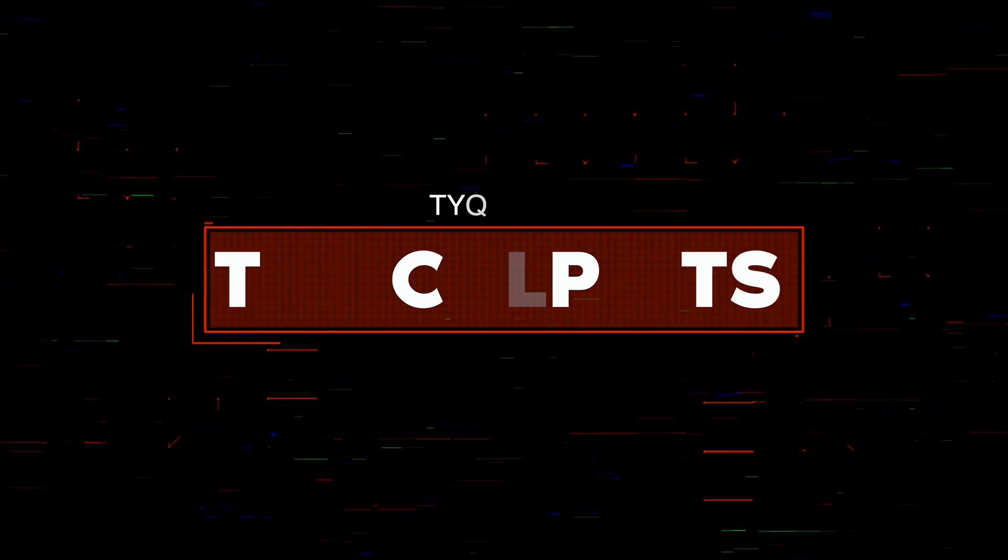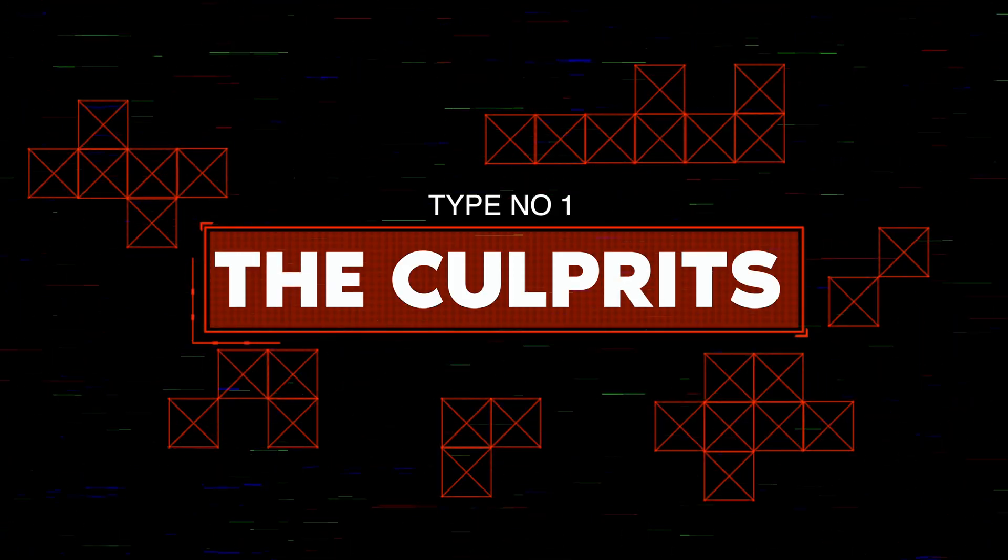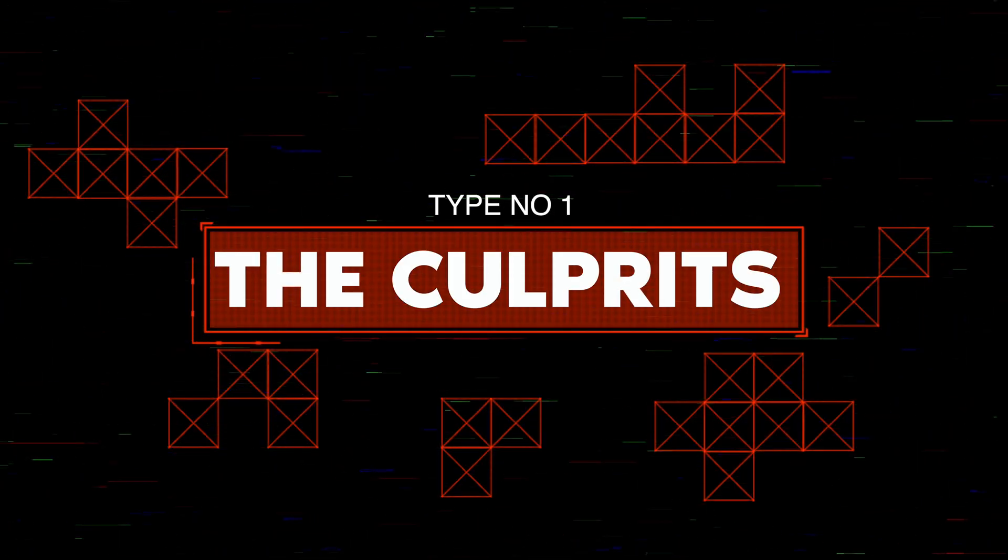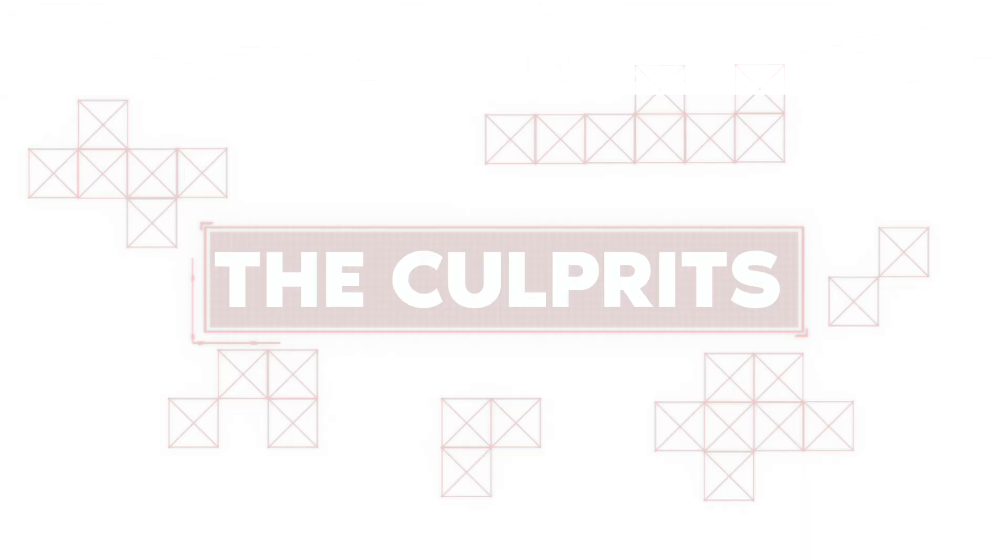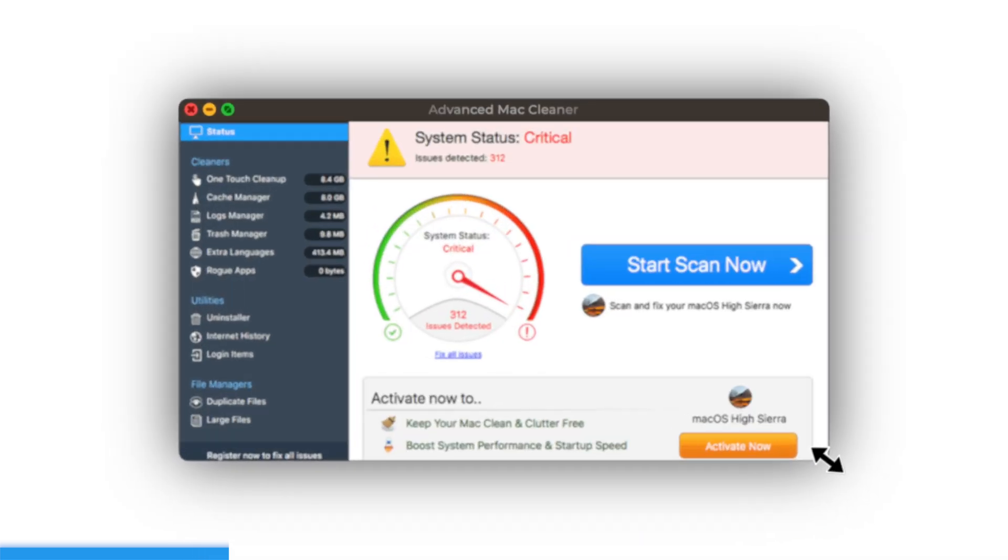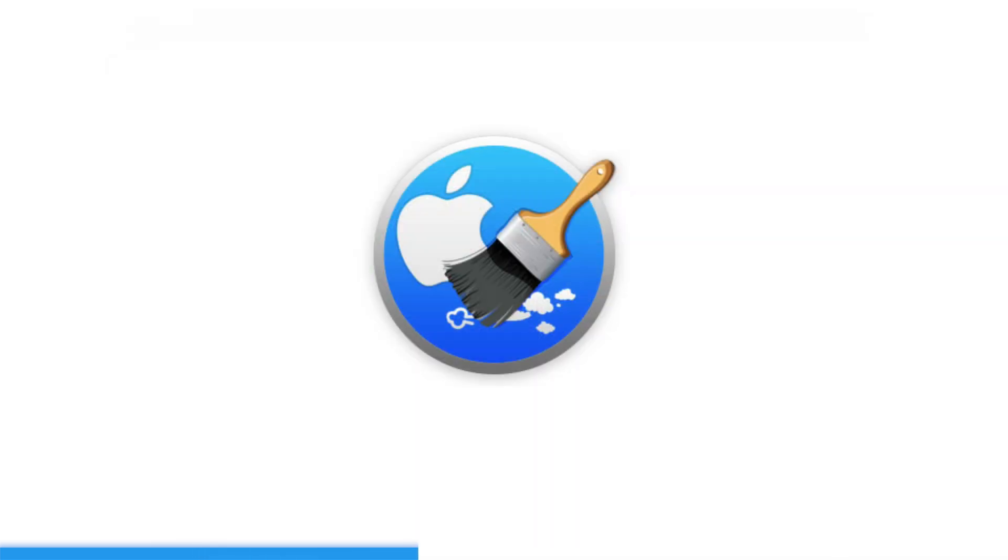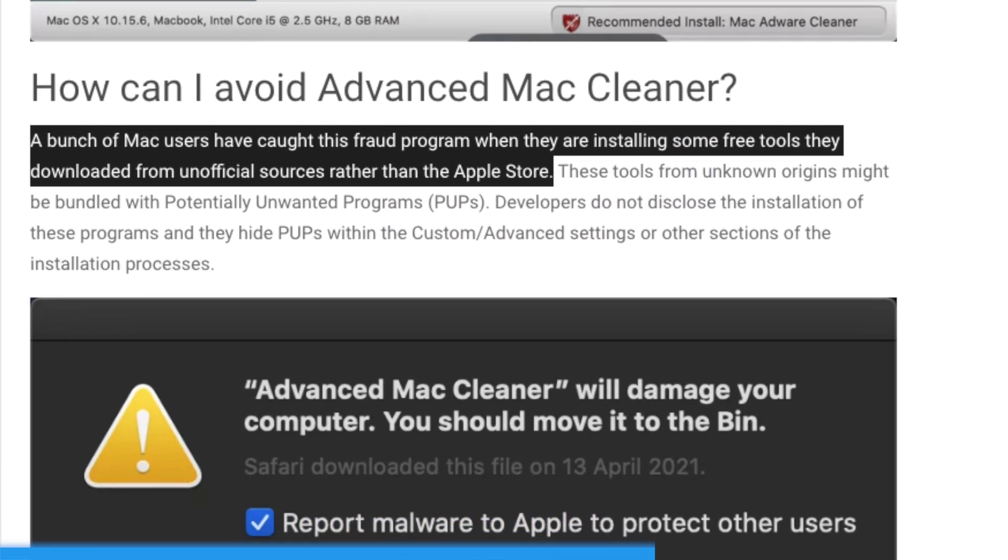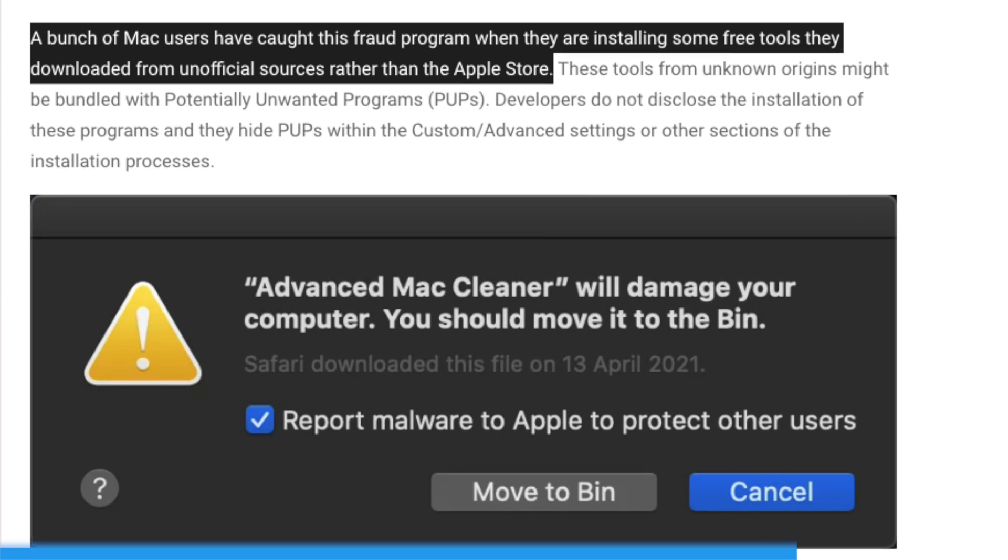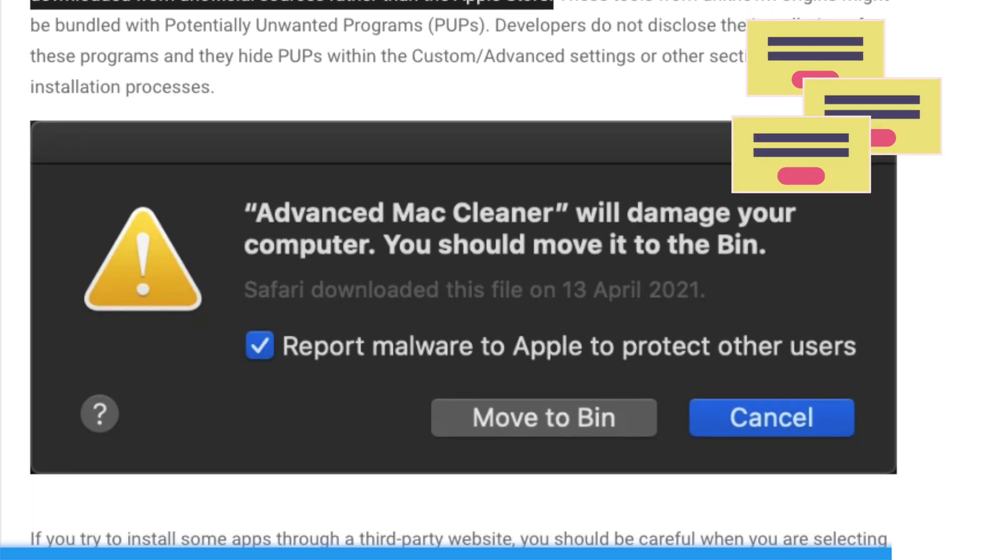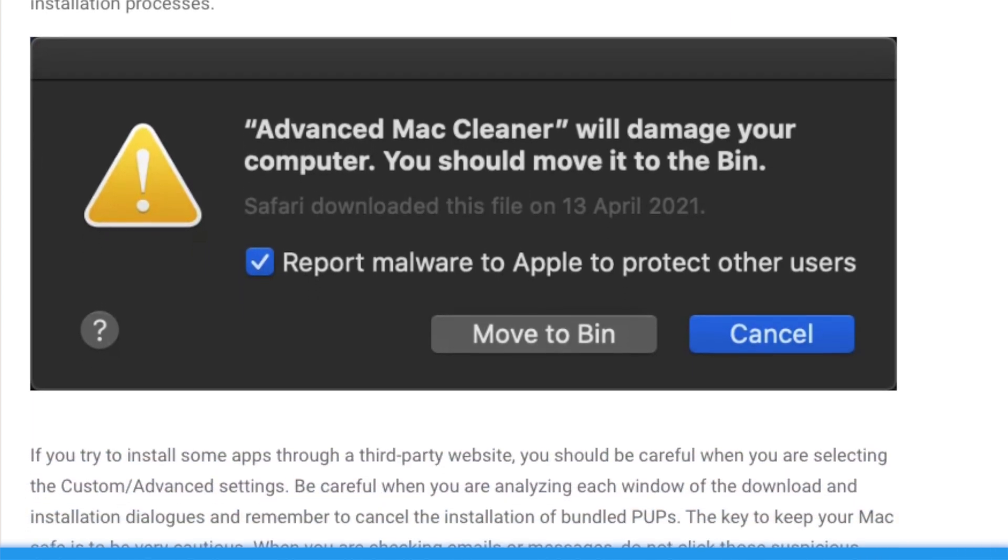Let's shine the spotlight on some notorious apps that have earned their place on our blacklist. First up, we have Advanced Mac Cleaner. This app masquerades as a useful tool for optimizing your Mac's performance, but in reality, it's nothing more than a scam. Users have reported that instead of improving their Mac's speed, it actually slows it down and bombards them with annoying pop-ups, urging them to purchase the full version. Stay away from this one at all costs.